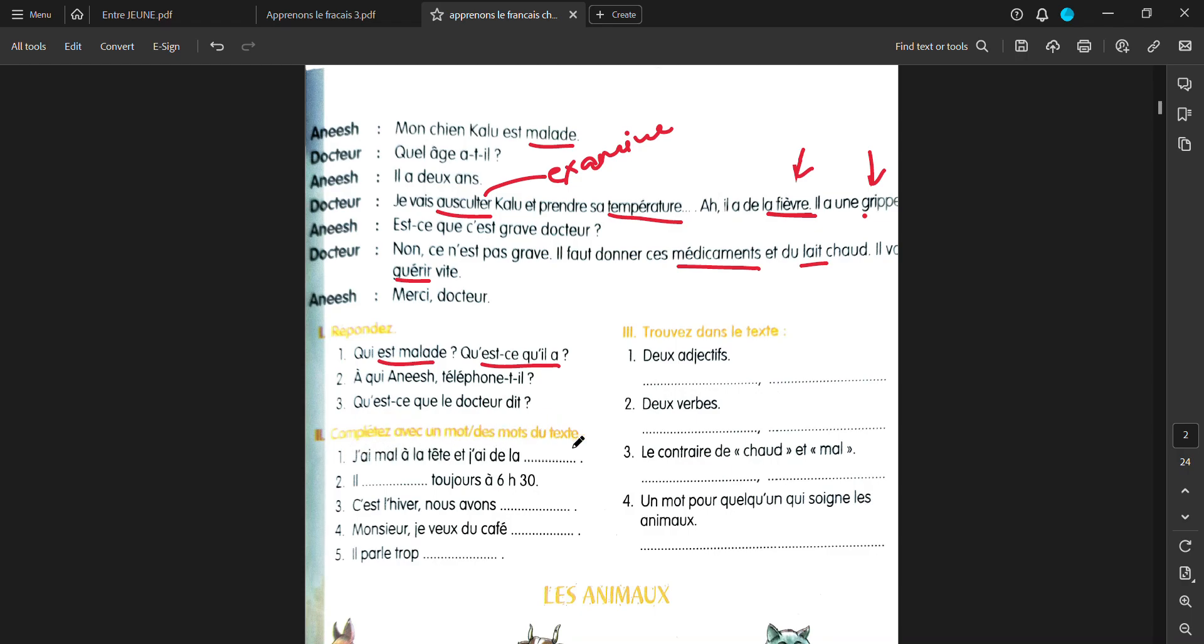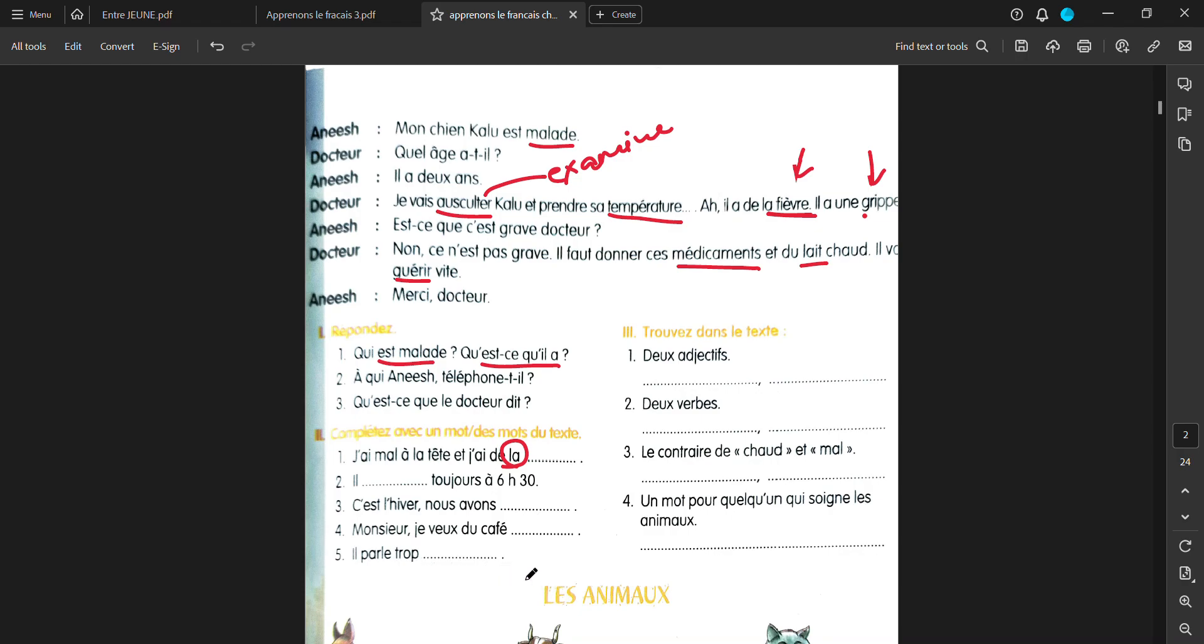Complete avec un mot ou des mots du texte. You have to fill in the blanks with the words. J'ai mal à la tête et j'ai de l'art. I have a headache and I have something which is feminine. Trouvez dans le texte. Deux adjectifs. Two adjectives. Deux verts. Two verbs. Le contraire de show et mal. The opposites of show and mal. And un mot pour quelqu'un qui soignez les animaux. A word for someone who takes care of animals.